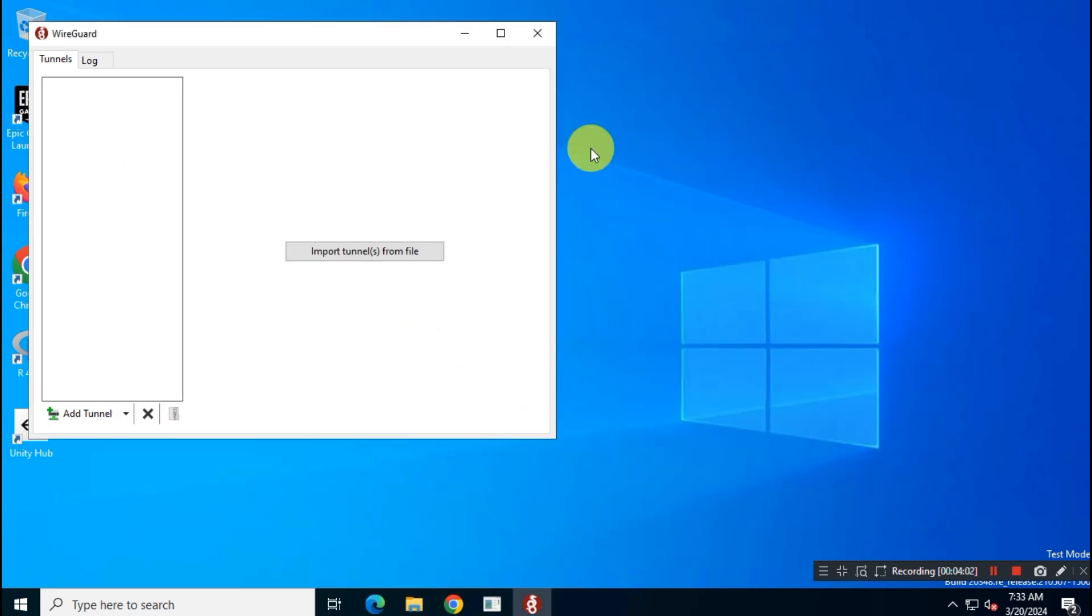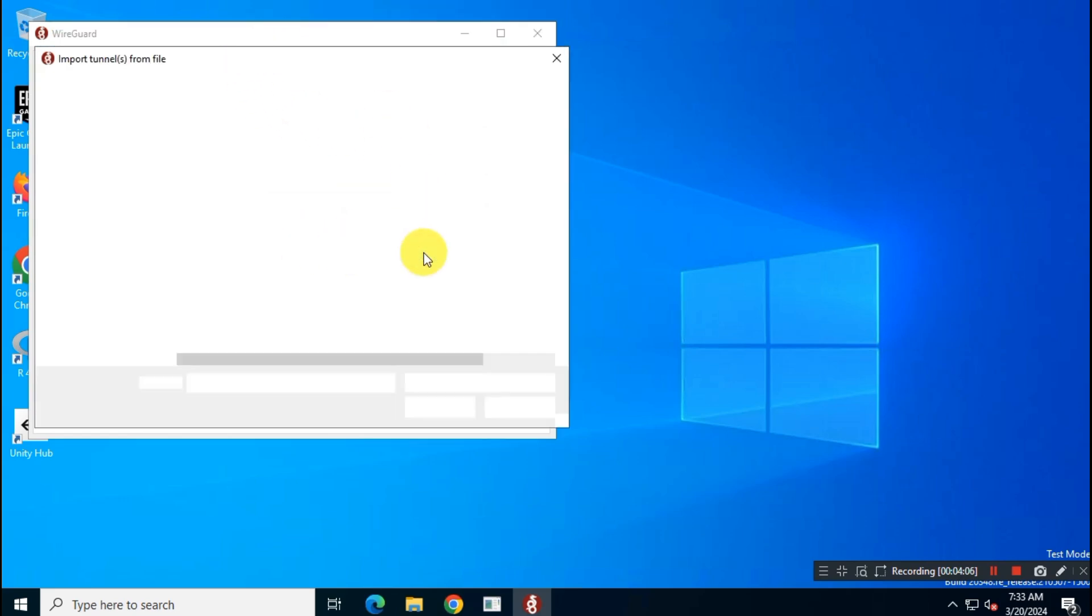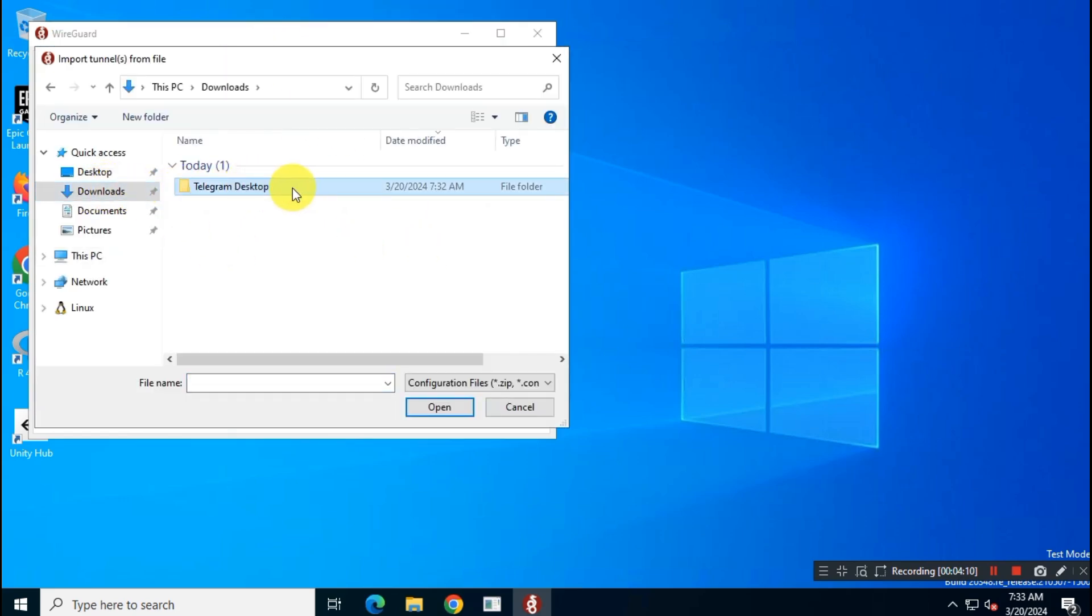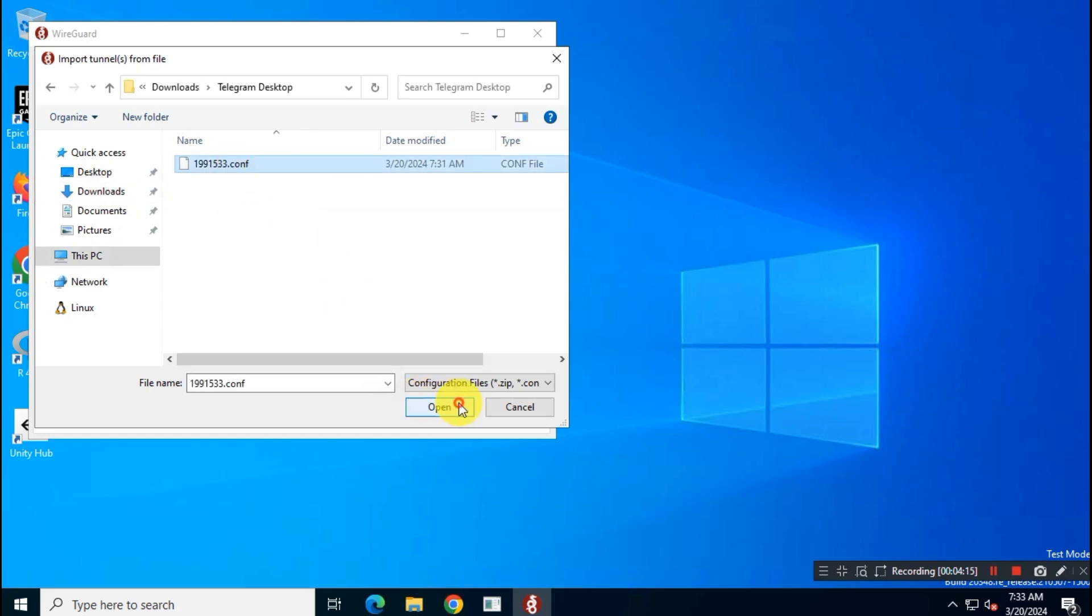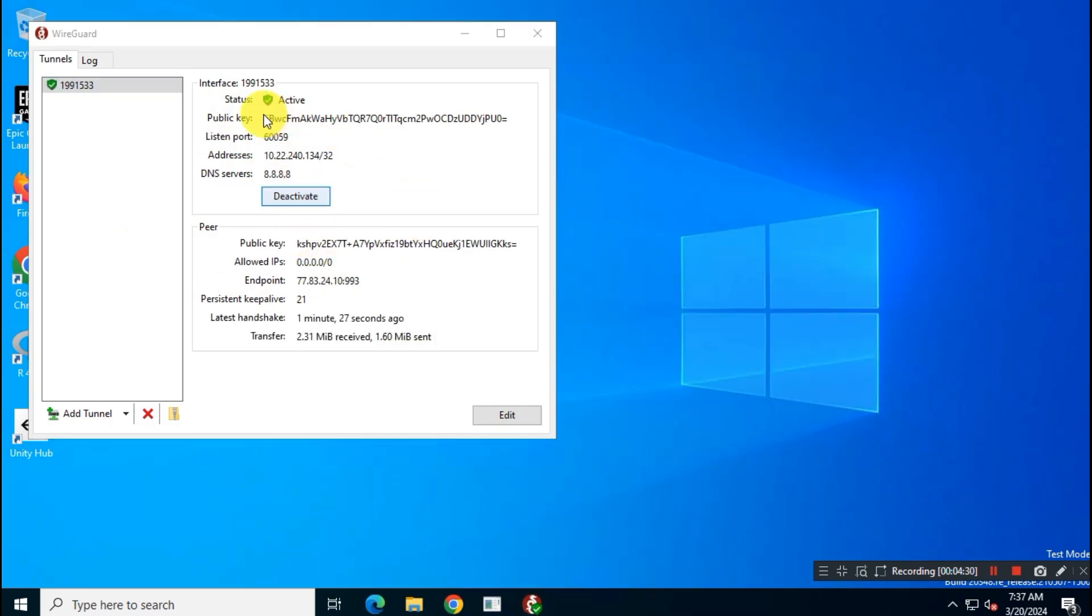Okay, now come back to the WireGuard app and click on import tunnel from file, then select the file you have just downloaded. Then click on activate. In a few seconds it will connect to the VPN server you have chosen.